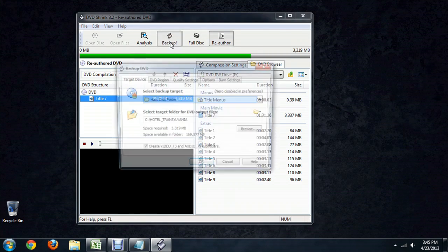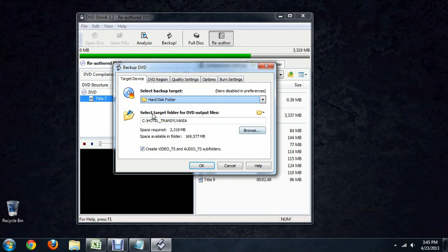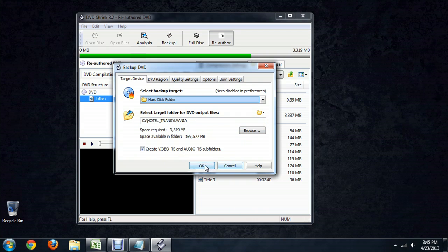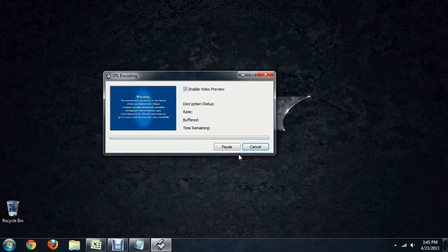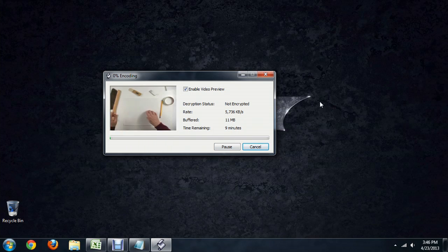The last thing you have to do is just push backup and it's going to ask you where you want things to be saved. I've backed up one of my DVDs already, so it's defaulting there. You can create the subfolders and all and click okay. And it's going to start ripping it.